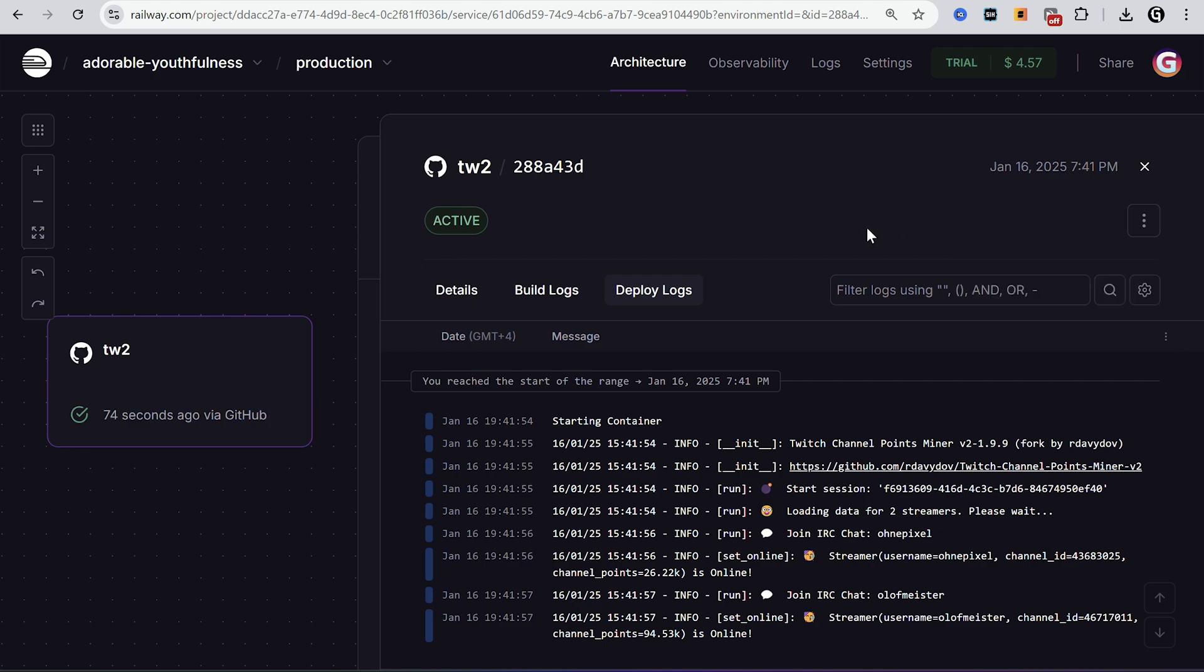This hosting is free but it's free trial. They give you $5 of free usage. It's like 3 months of farming. After that you can pay $5 a month or just make one more account.